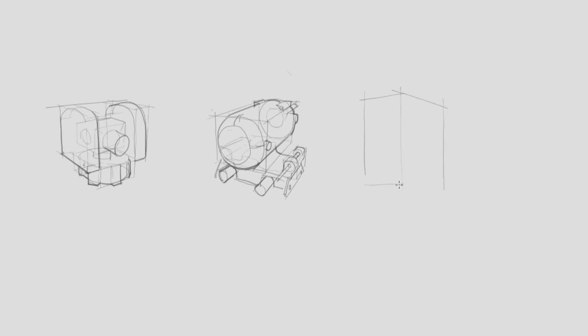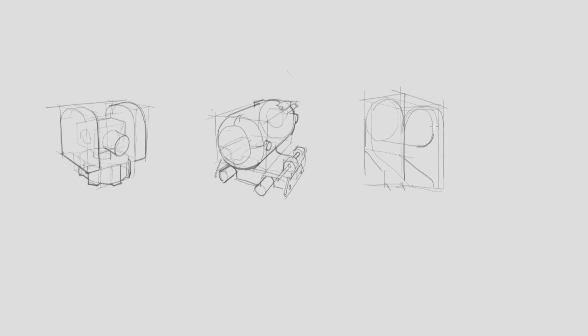This third joint is yet again a hinge. An important point to note, is that despite the first and third joints having the same function, the shapes will ultimately be different. This point is important, because as we transition from drawing real life machines to those of our own design, it'll be to our benefit to have a large repository of joints that we can choose from.